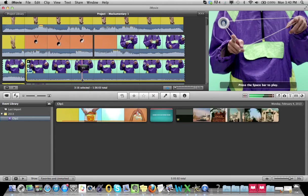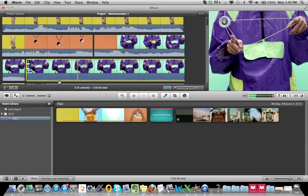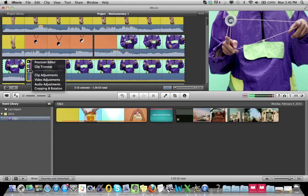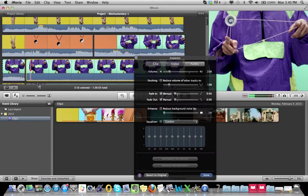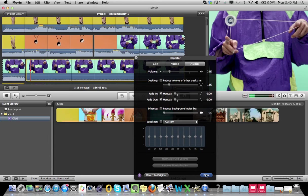You really can't hear it. Another way to do it as well is to click the gear icon and audio adjustments, and we can turn the volume down all the way. We can duck the volume, which we'll talk about later, fade in or fade out the volume, or whatever you wish.